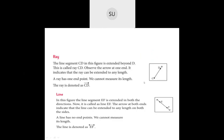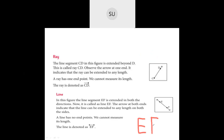Then we studied what is a line. A line doesn't have any end points, you cannot measure its length, and you can extend it on both sides. Here they have drawn line EF — the arrows on both sides show it can be extended on both sides. You denote a line by writing EF with a double-sided arrow on top, read as line EF.